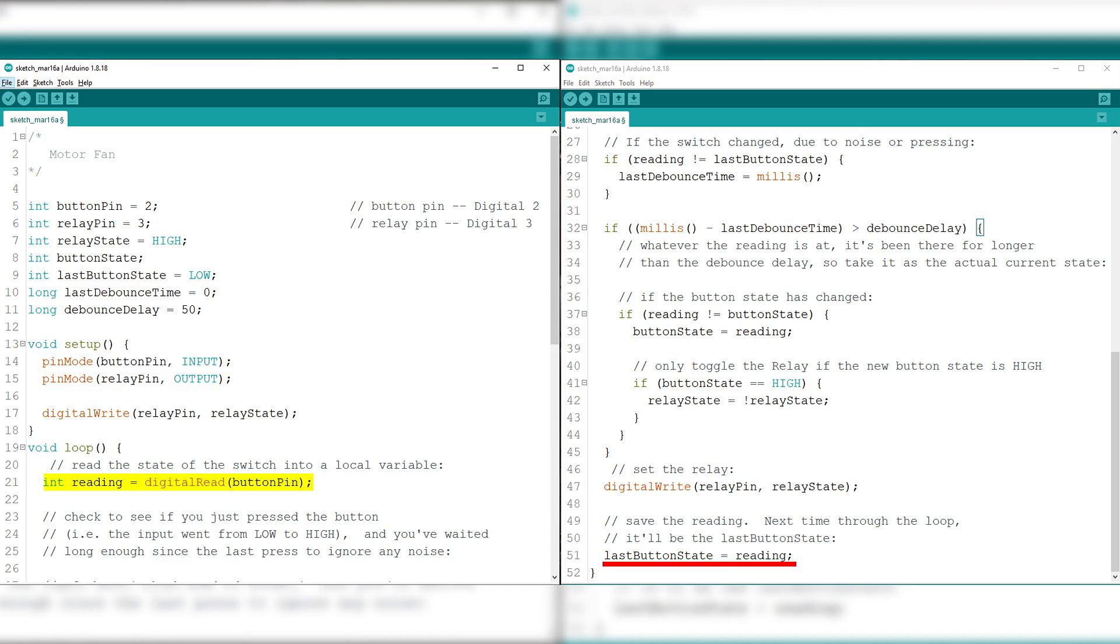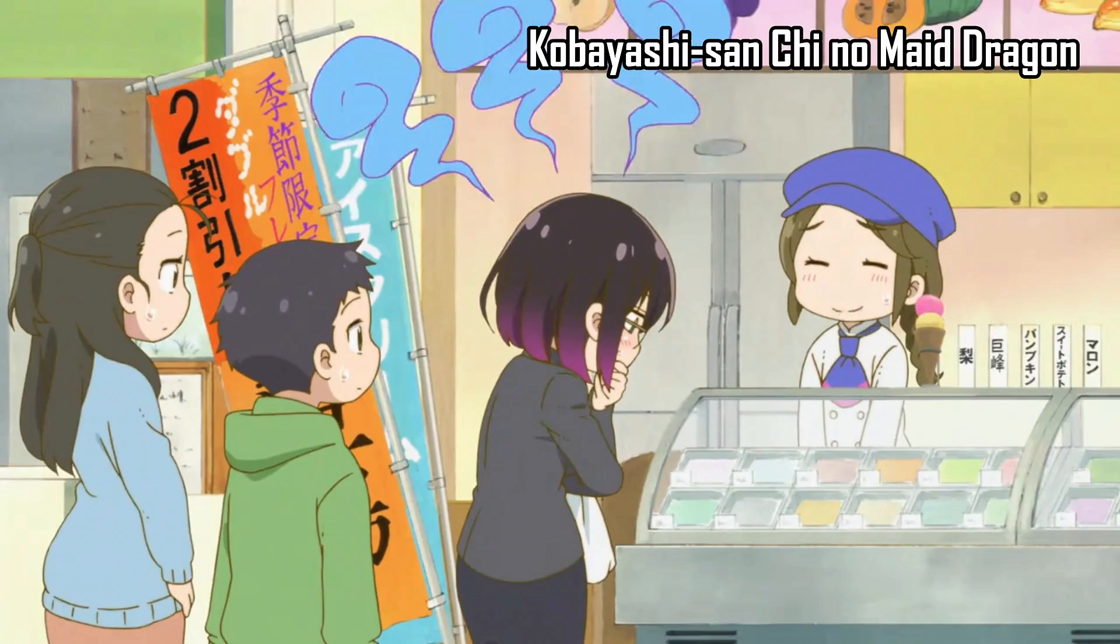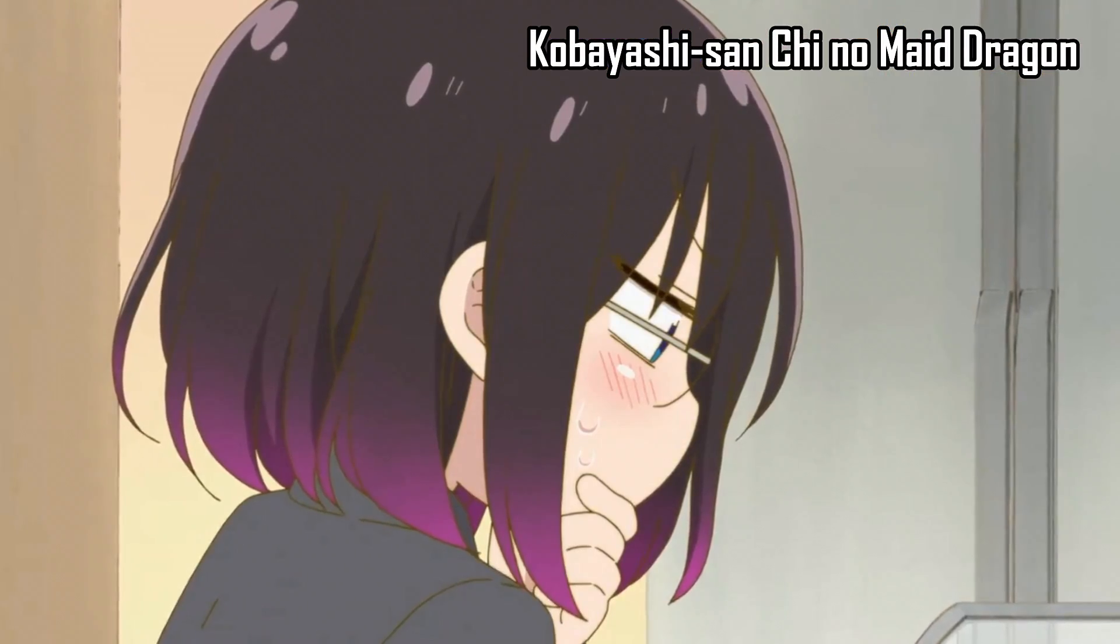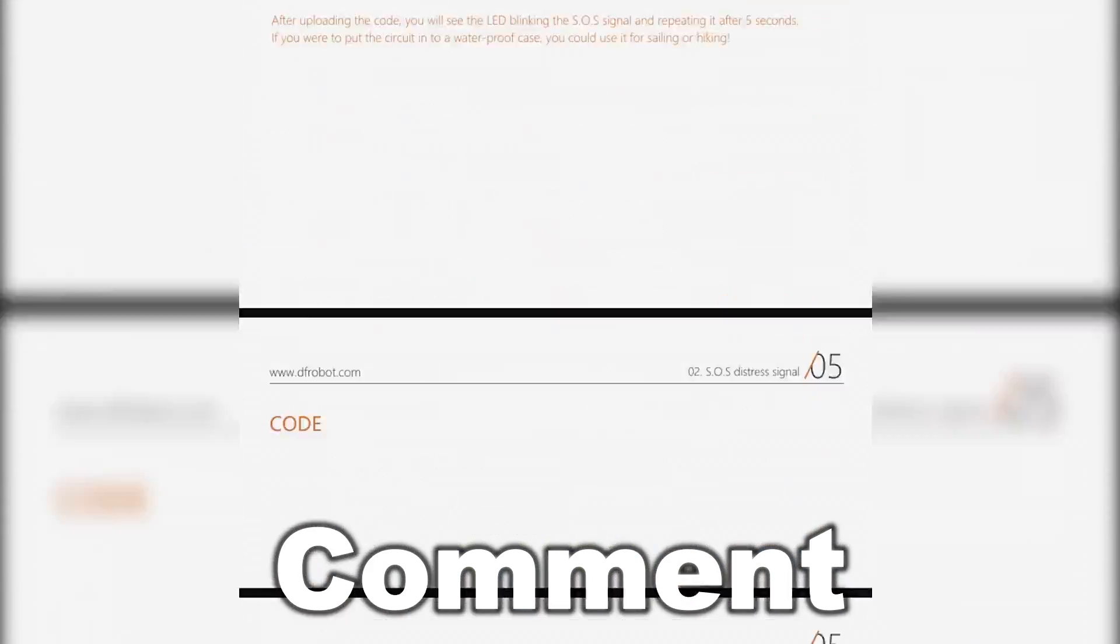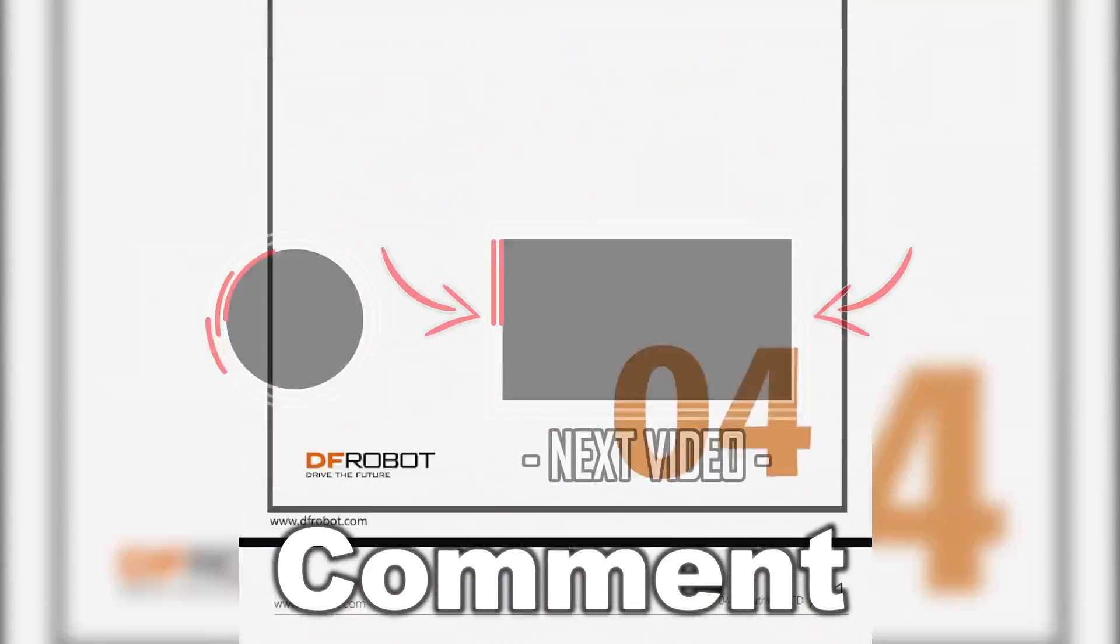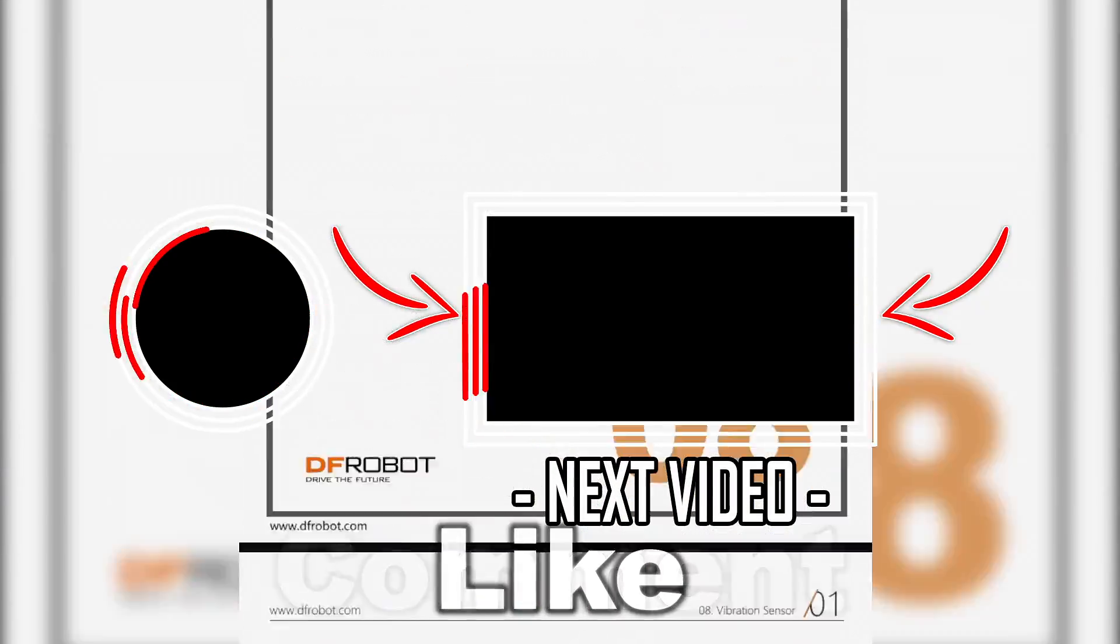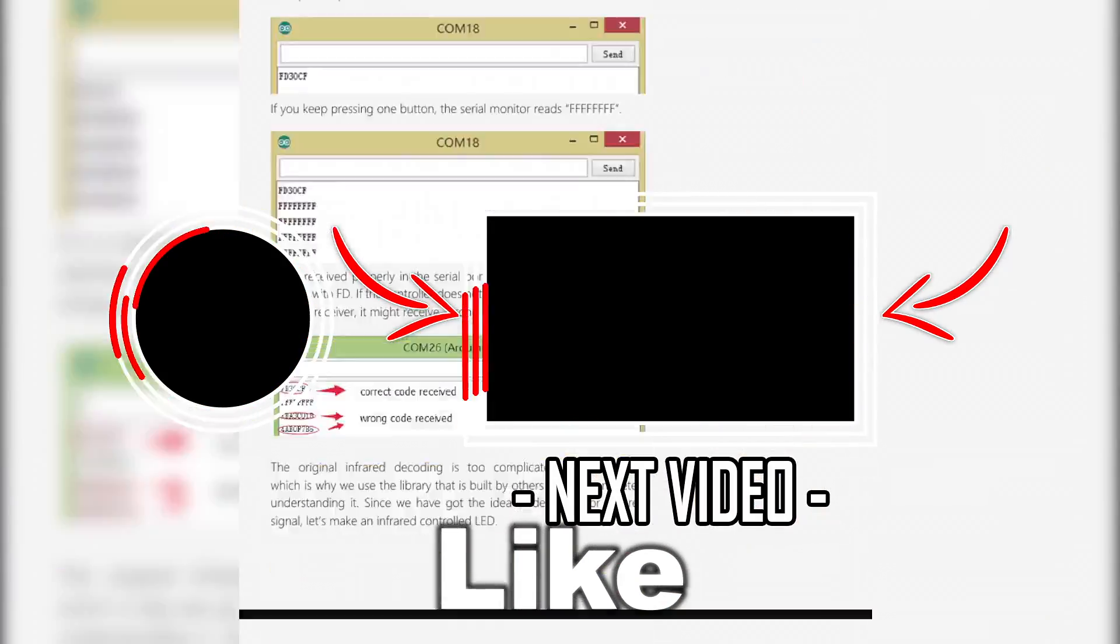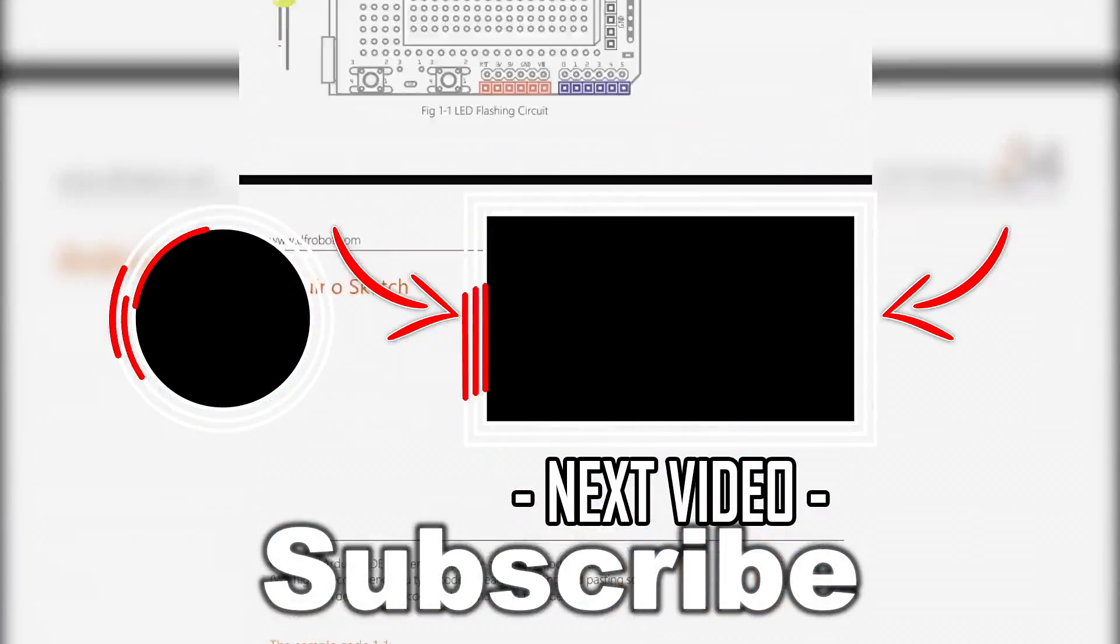Then, next time through the loop, it'll be the last button state. And that's it! I know that it can be quite confusing, so for a more in-depth explanation, please refer to the PDF. Click right here if you feel ready to move on to the next project. See ya!